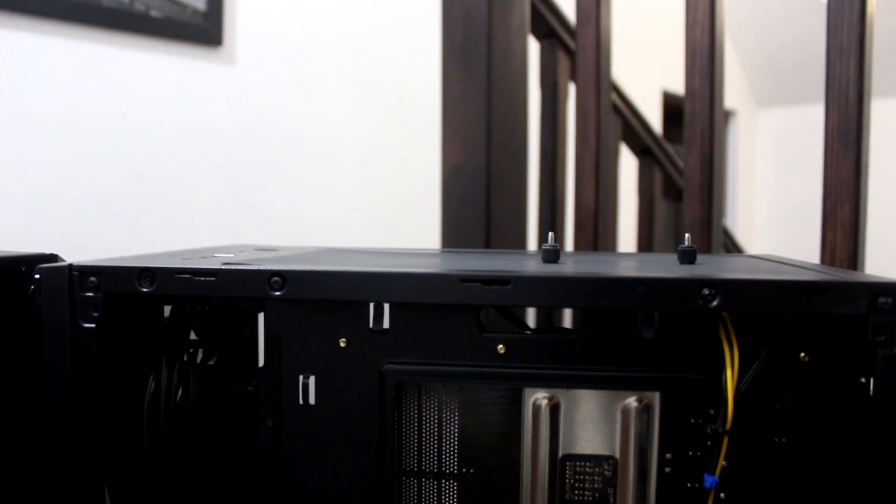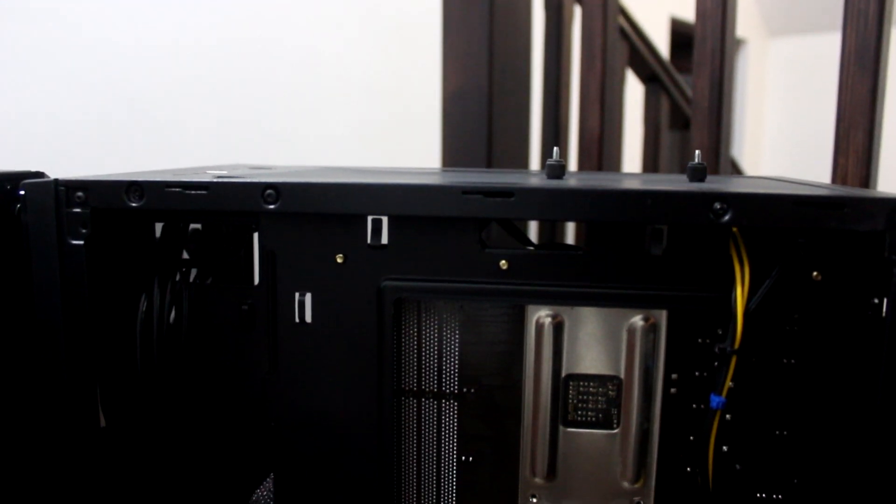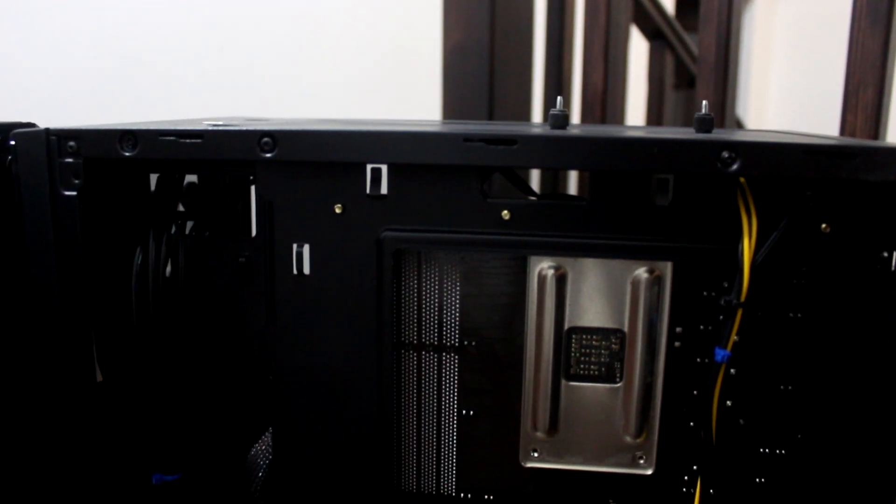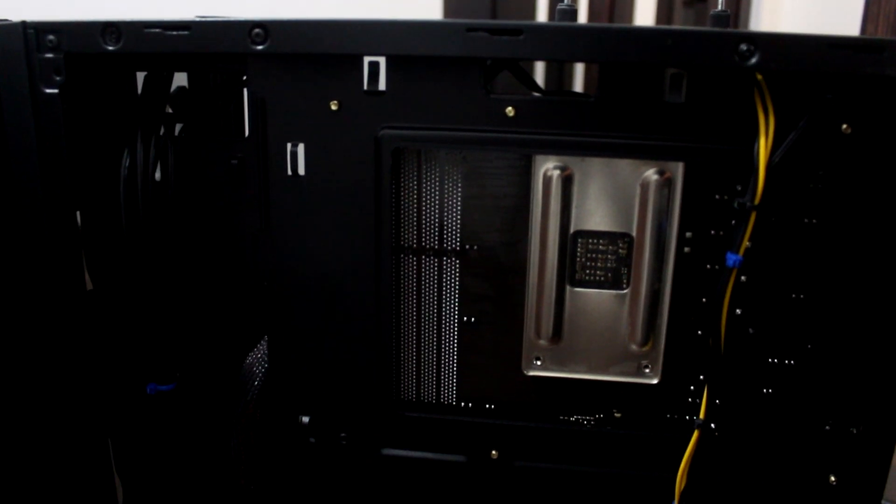Przepusty kablowe tutaj dokładnie to samo, co w Halo. Są pogłębione i naprawdę przyjemnie układa się w nich kable.